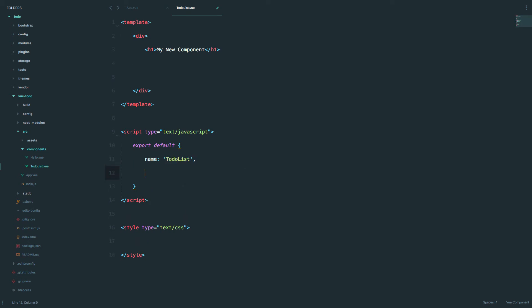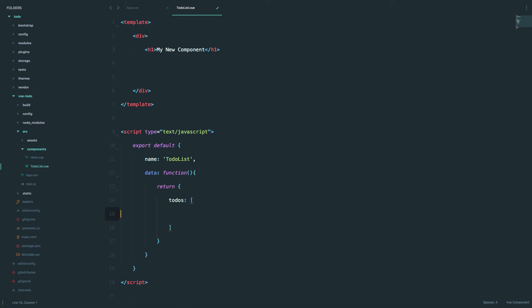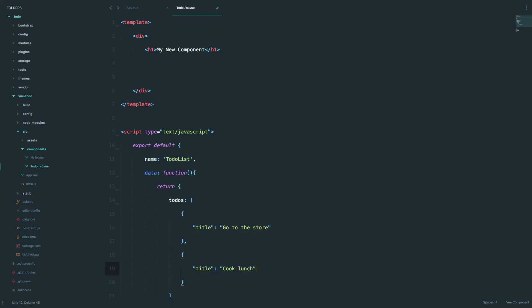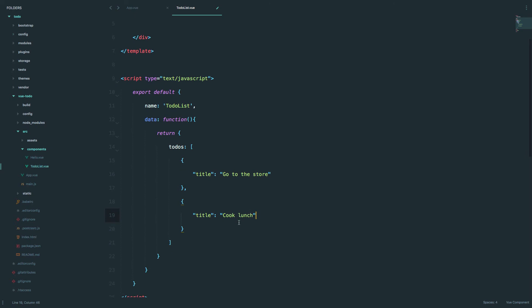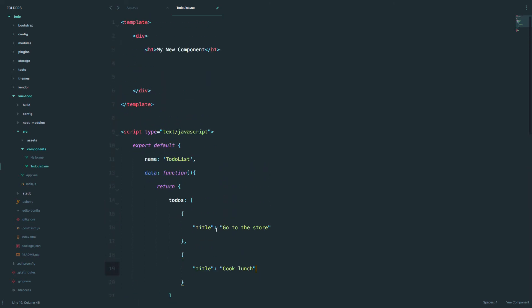Next we need to define the data for our component — we are going to have todo items. So data, and our data is going to be called todos, and it's going to be an array of objects. Those objects can have a title. Let's create two: one is 'go to the store' and the other is 'cook lunch'.